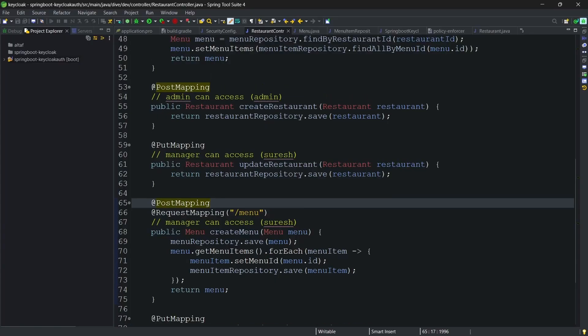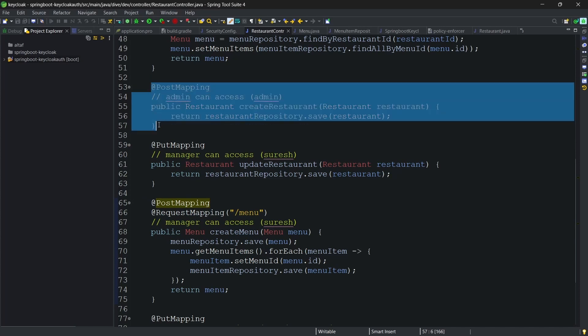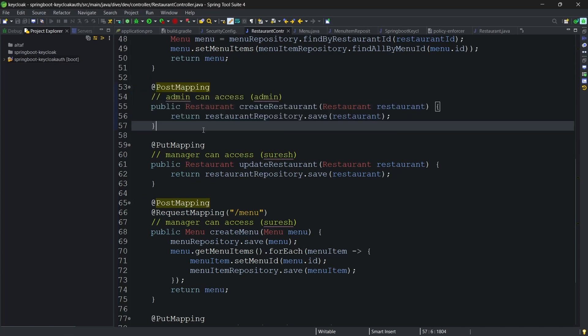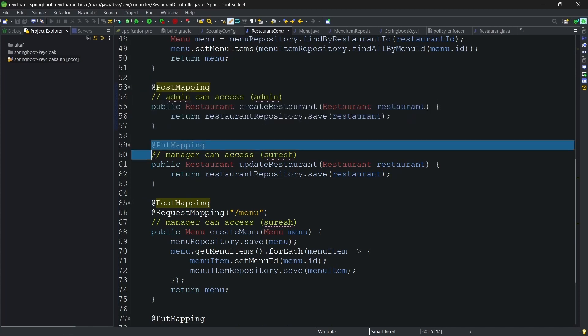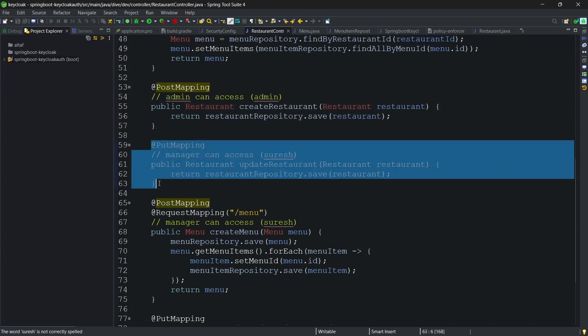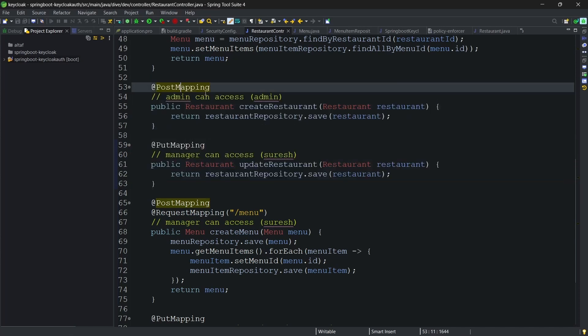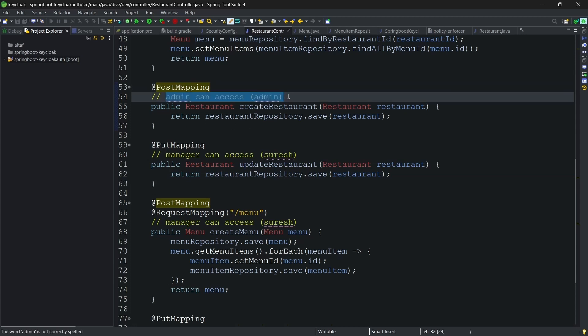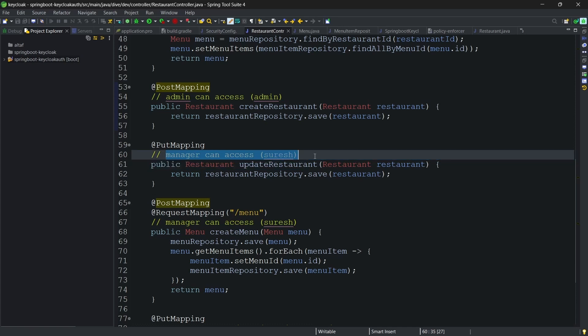Let's suppose that we want to create a restaurant as well as update a restaurant using this PUT and POST mapping. I want admin to create a restaurant and manager to update a restaurant.